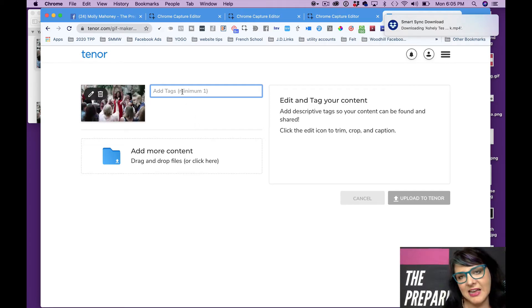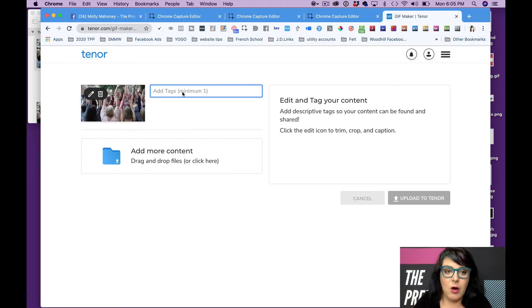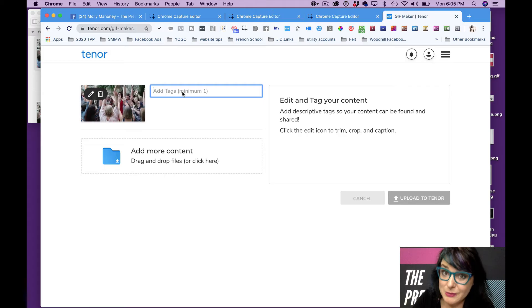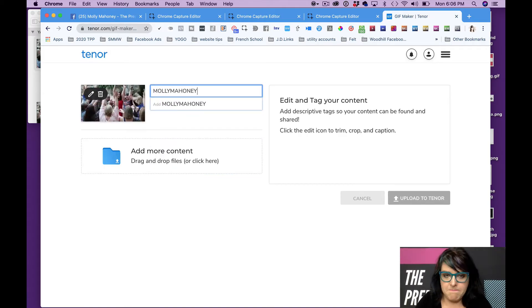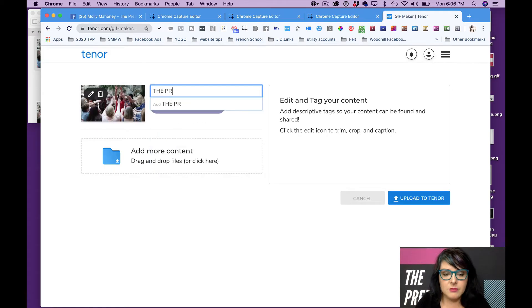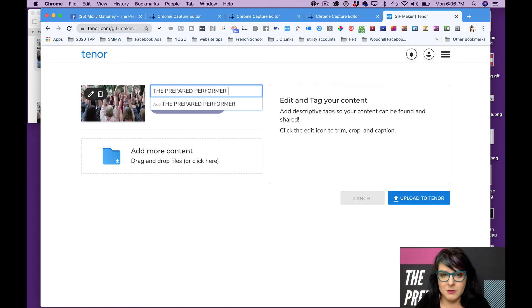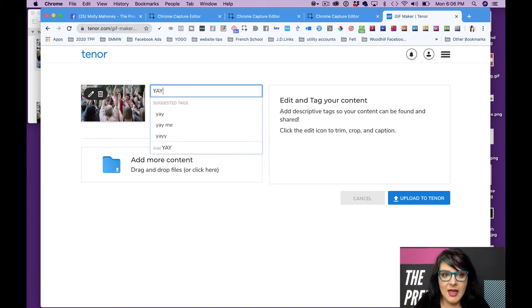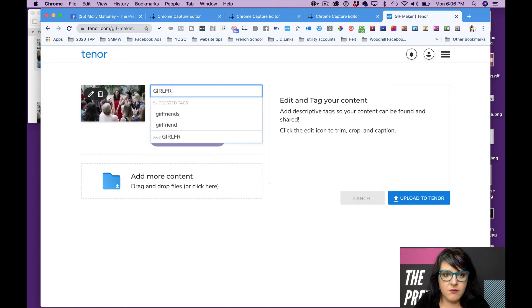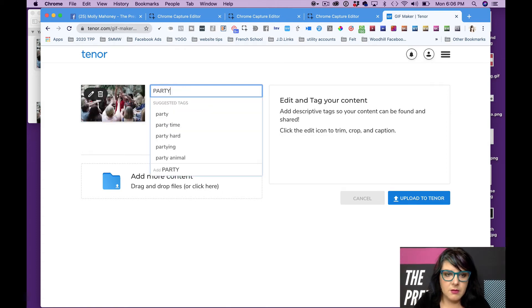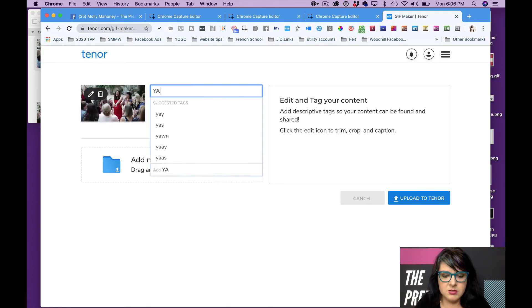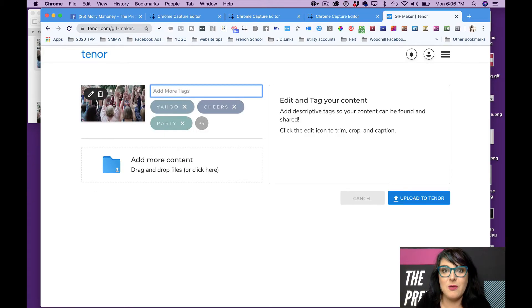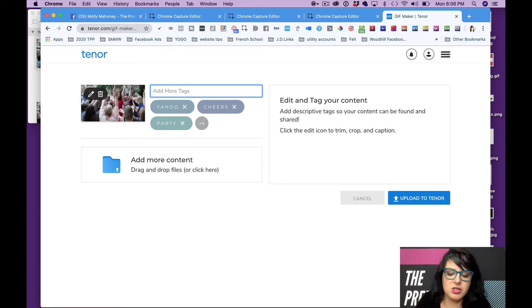And then in the tag section, I'm actually going to apply tags that I believe would be searchable. So I always start with my own name. That way it's easy for me to find it. I also write my business name. And then I'm going to say yay, girlfriends, party, cheers, yahoo, all these different things that you can think about that people may be searching.